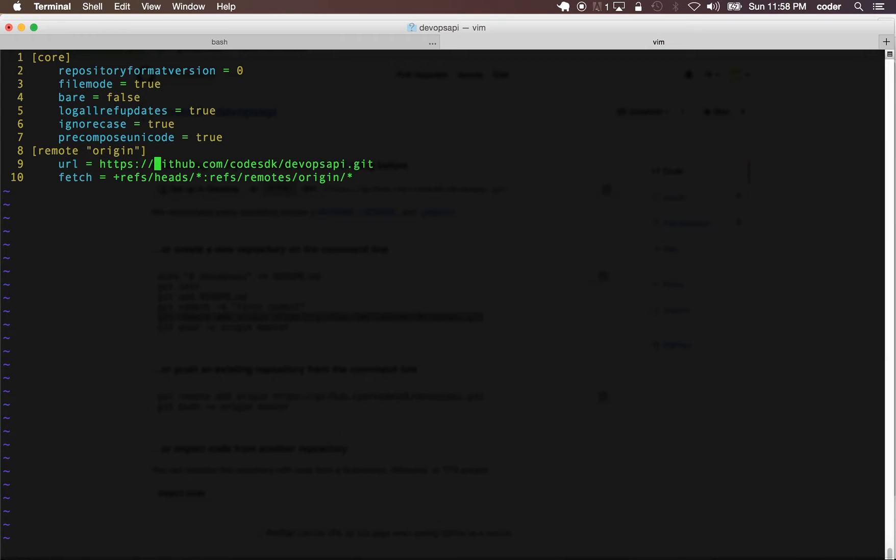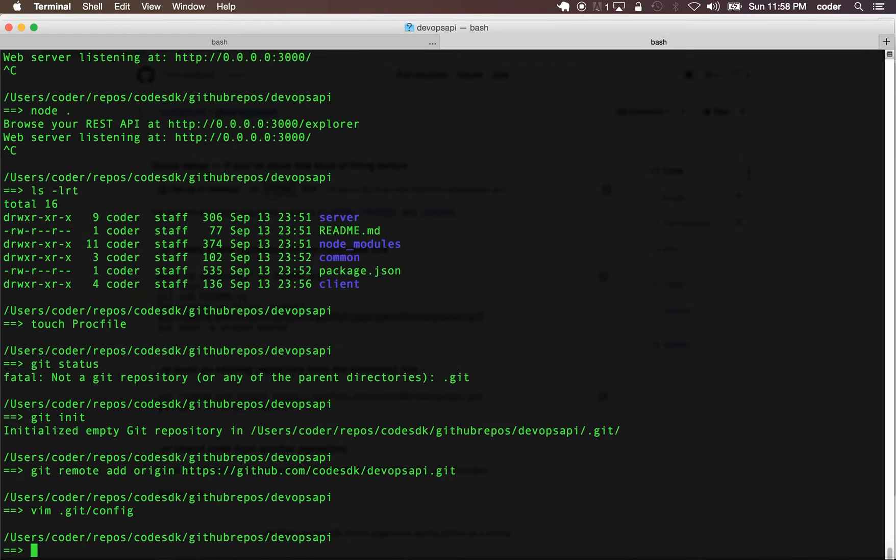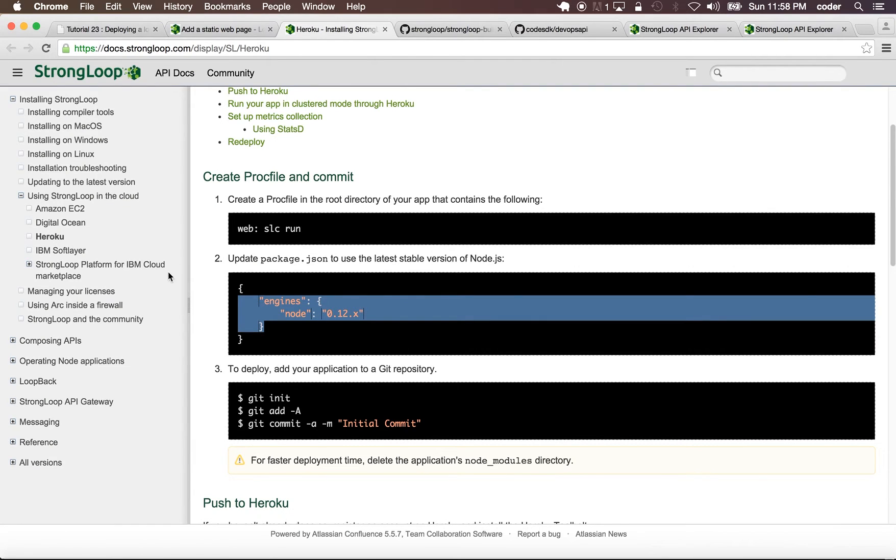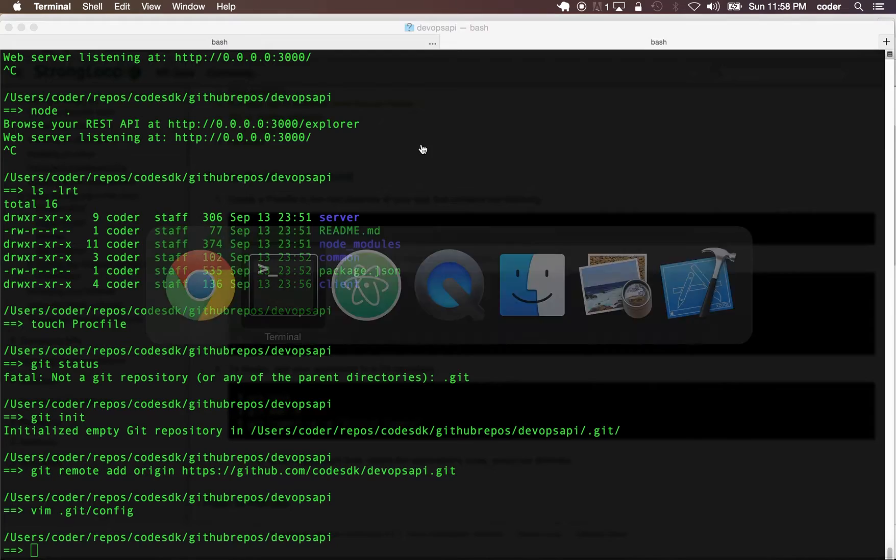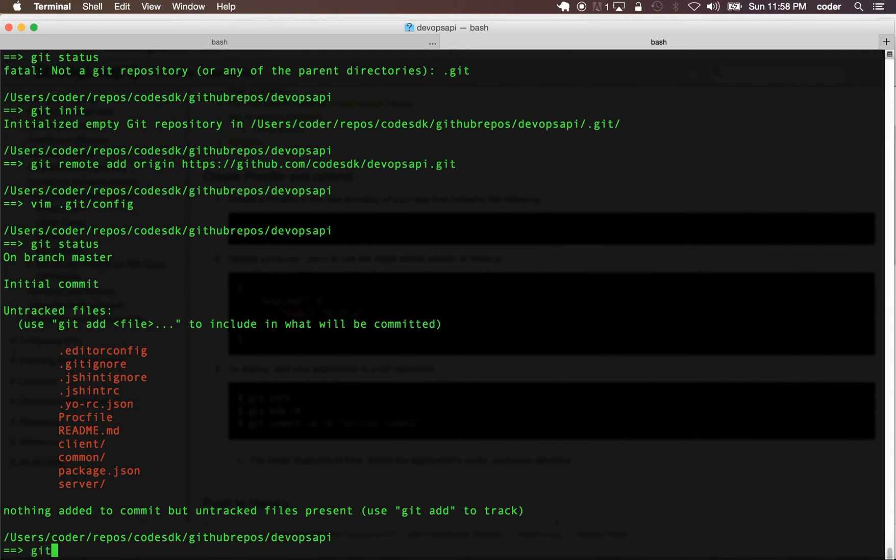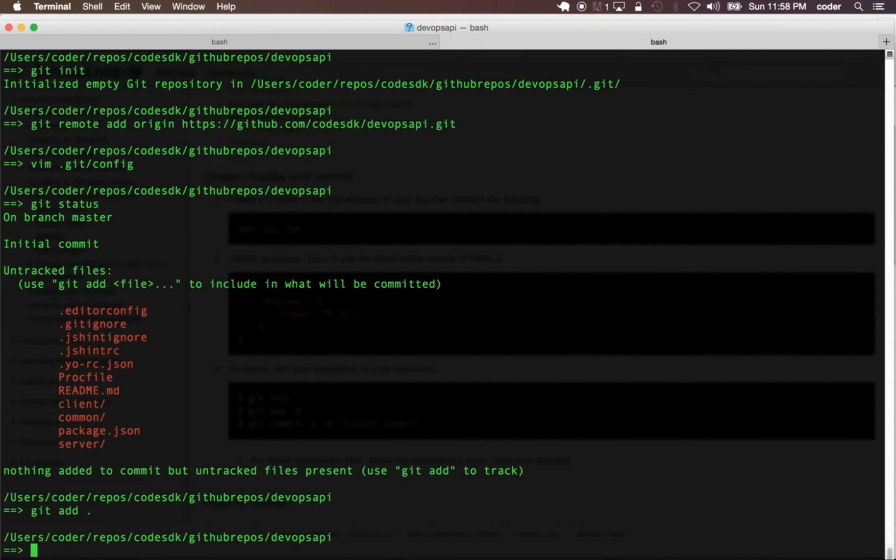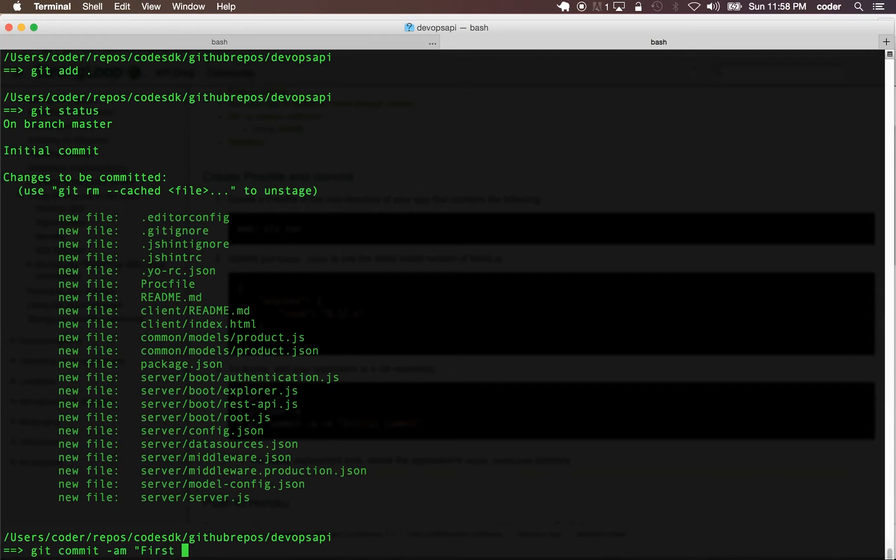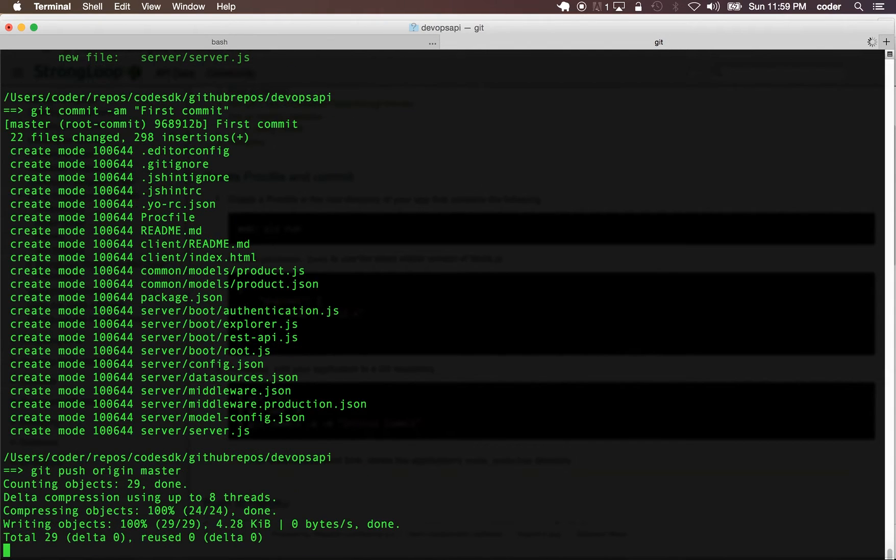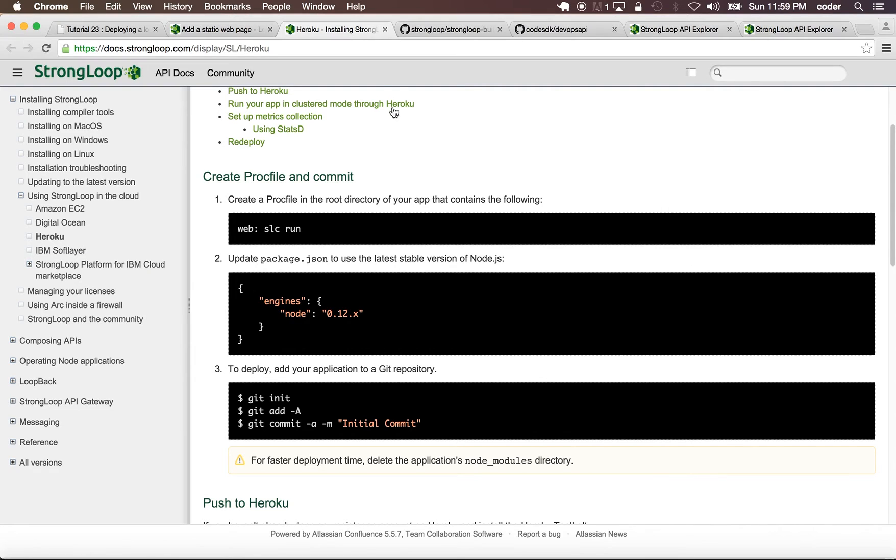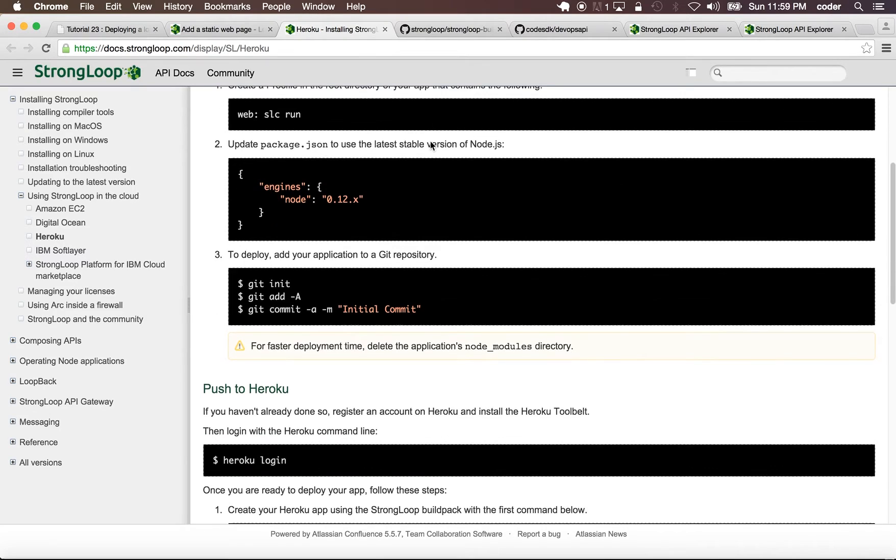Now we can deploy to both GitHub and Heroku. First commit and push to origin master.